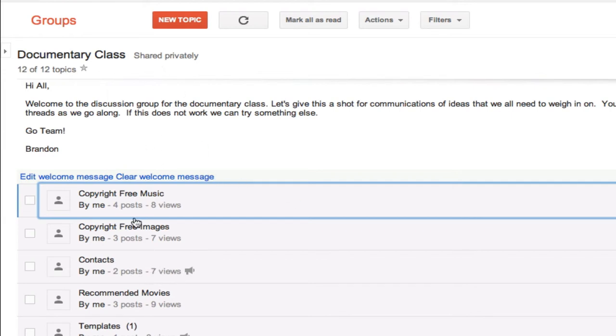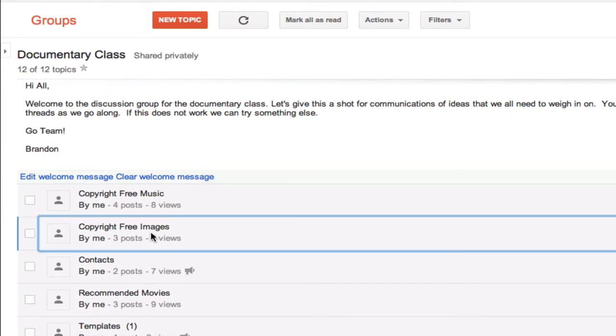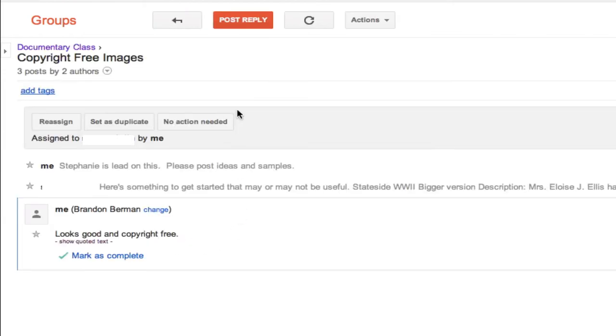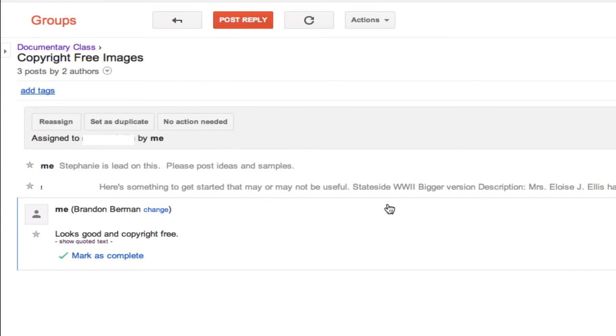So you can just go into any of these and then you can post replies to comments, and we can go from there.